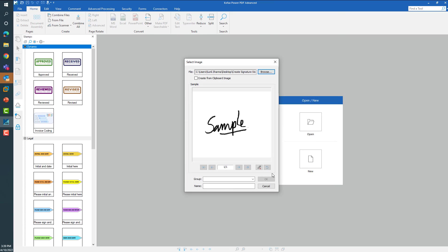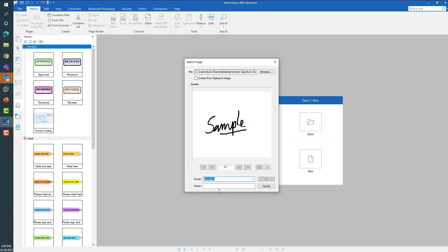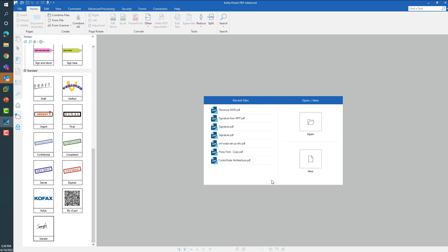Before going ahead and naming this, choose this apply transparency option and click on any white space to create this stamp as a transparent stamp. Choose the option to save this in the standard group, give it a name that you like, and by clicking OK, this signature can be saved as a stamp which can then be utilized by placing on PDF files.